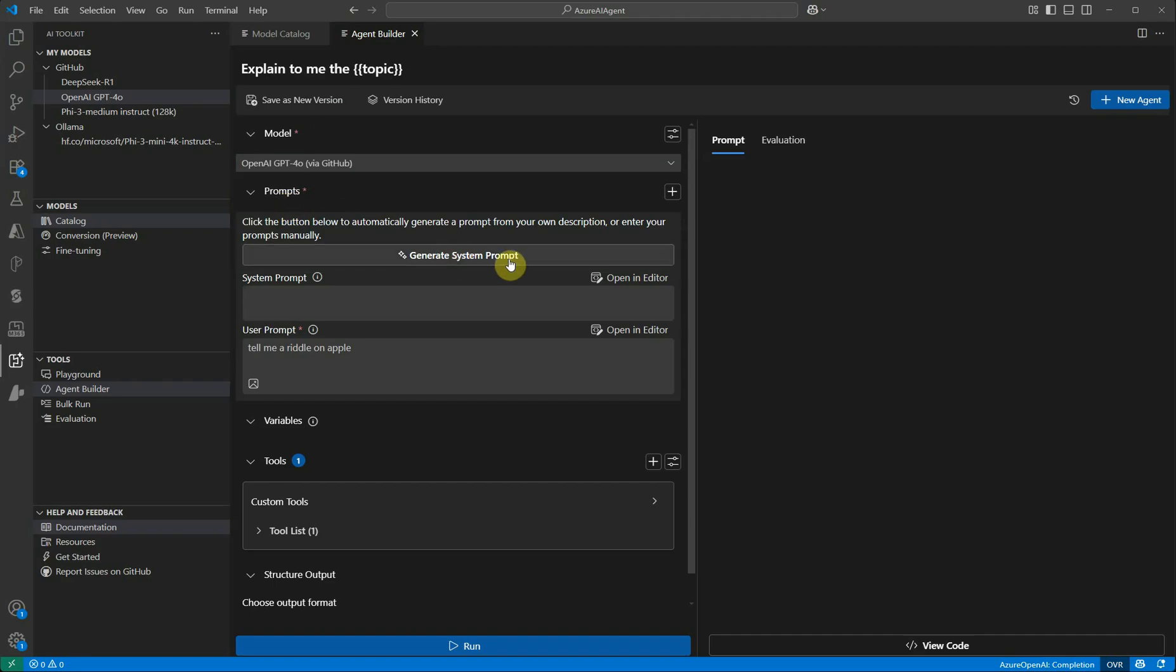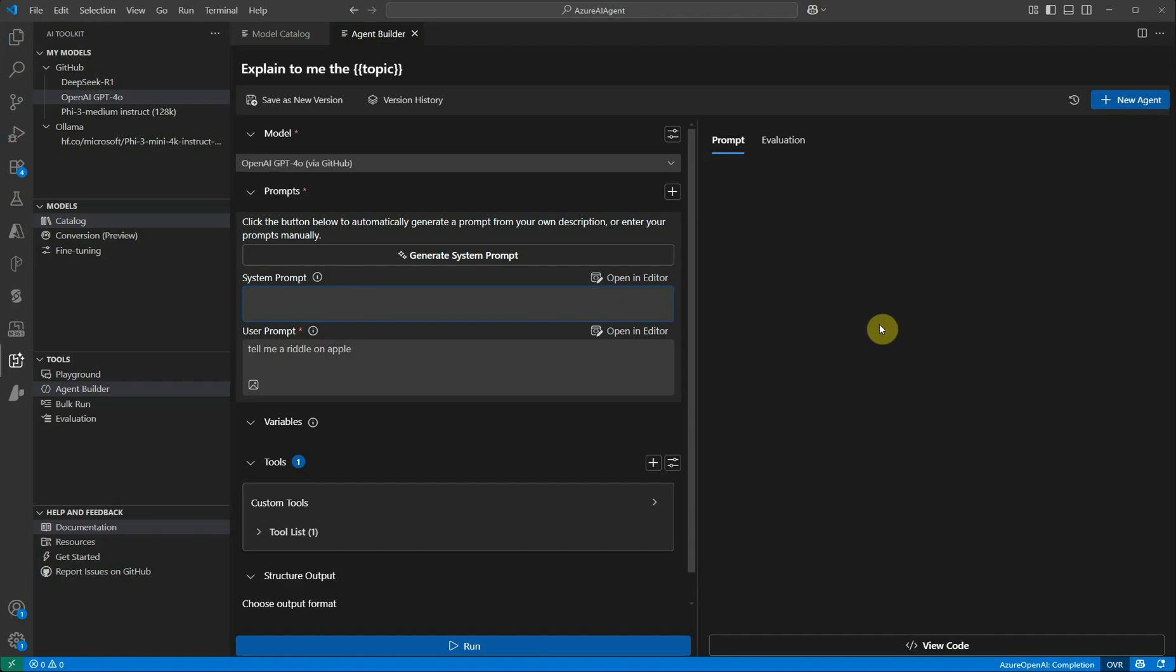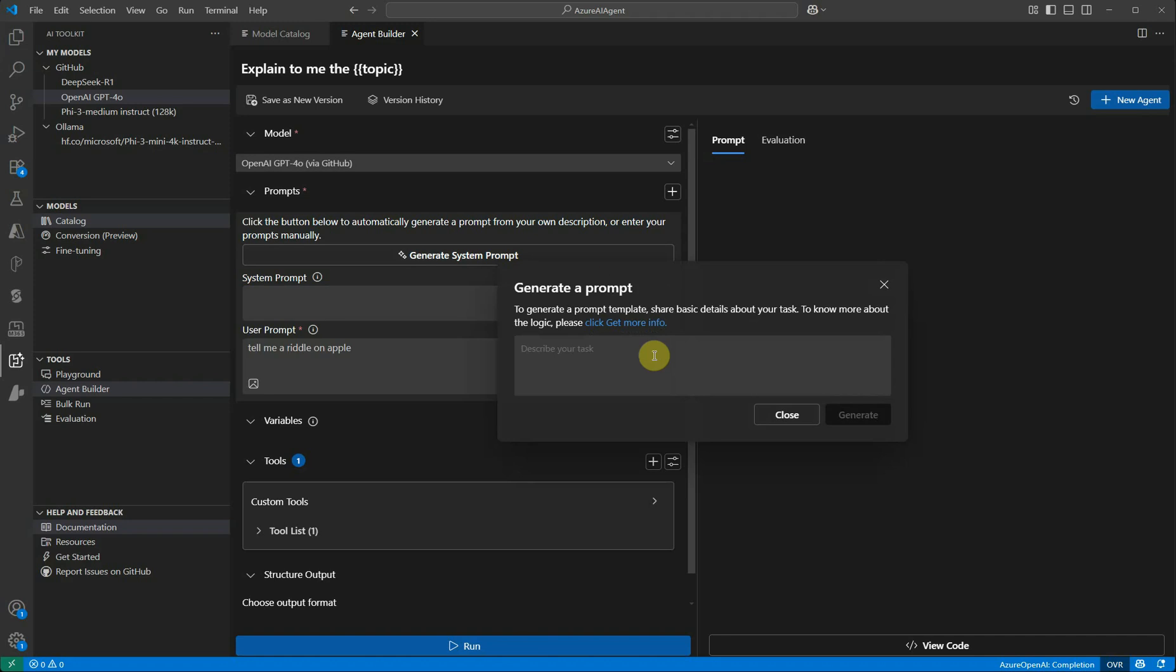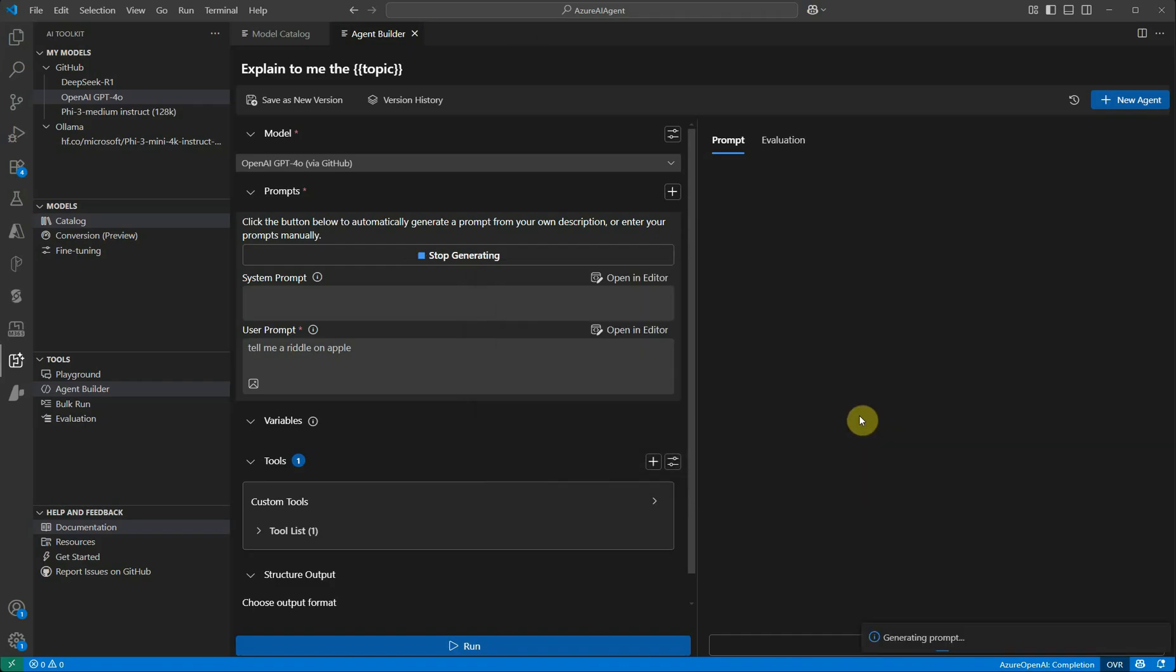Then we need to define the prompt. For prompt, what you can do is either you can go ahead and draft it yourself under the system prompt. But be careful because we know that system prompt is the one who is going to assign some personality to this agent. It has to be very clear, very concise, and it's always good to give some examples of how your agent should behave. But if you feel that you're not good enough in writing such a detailed one, then you can utilize this particular feature which is Generate System Prompt. In this dialog, you can define what you're interested in and then it will generate the prompt for you. For my agent, I want to say: You are an assistant who can tell very funny one-liner riddles on any topic. If user asks a riddle about a fruit, do ask for a fruit name from user and utilize the tools provided.